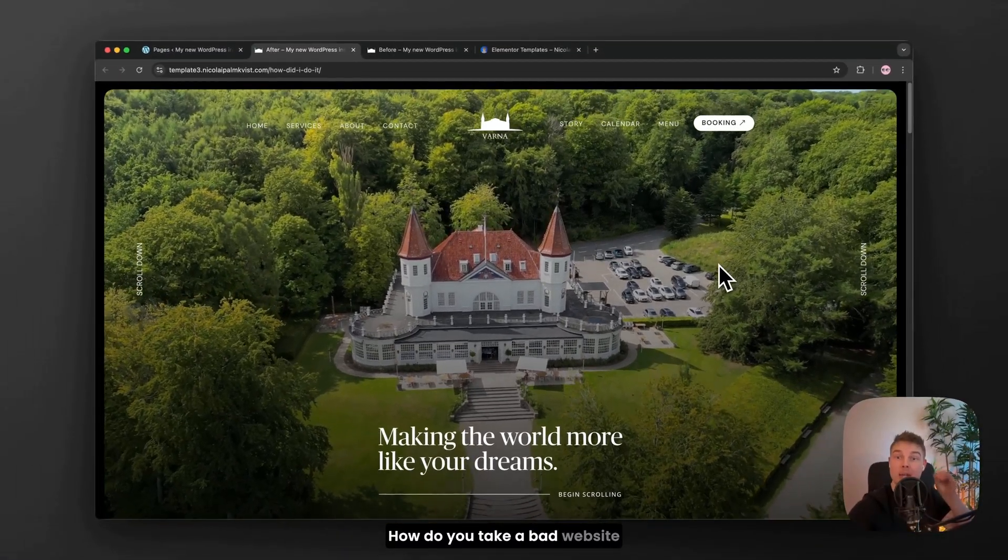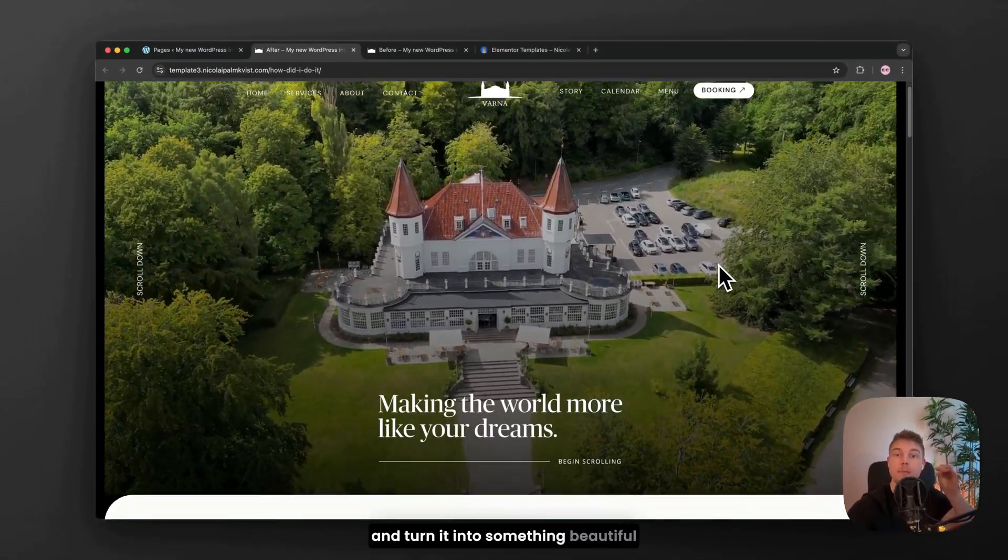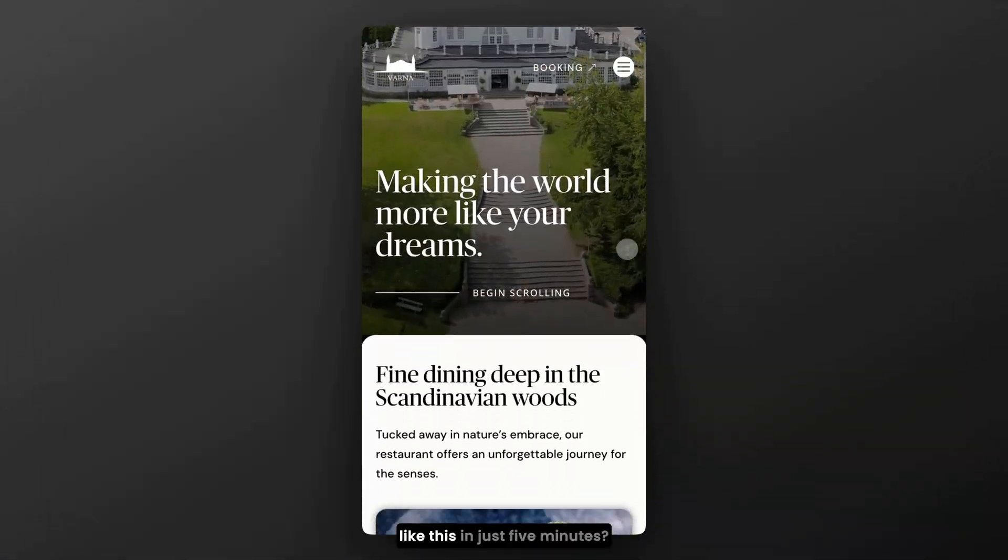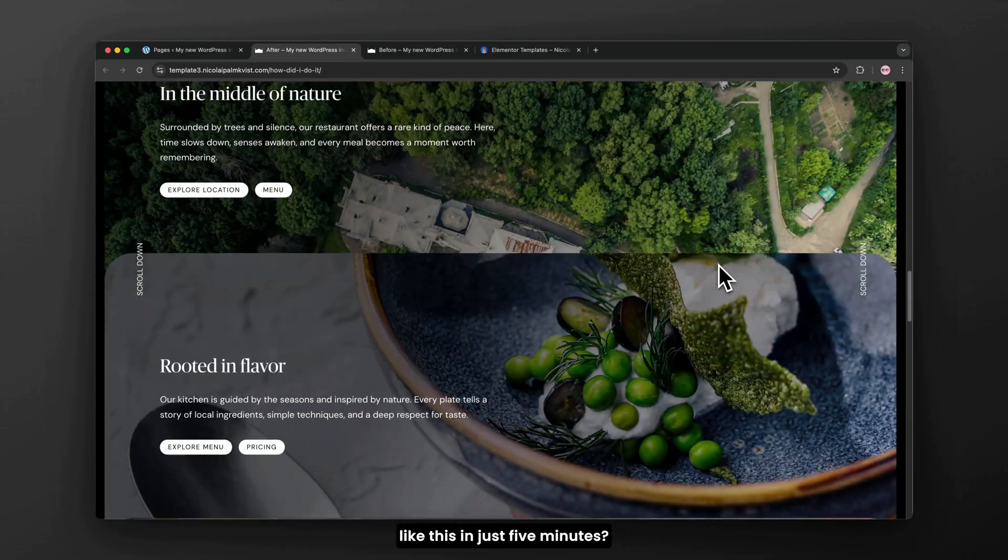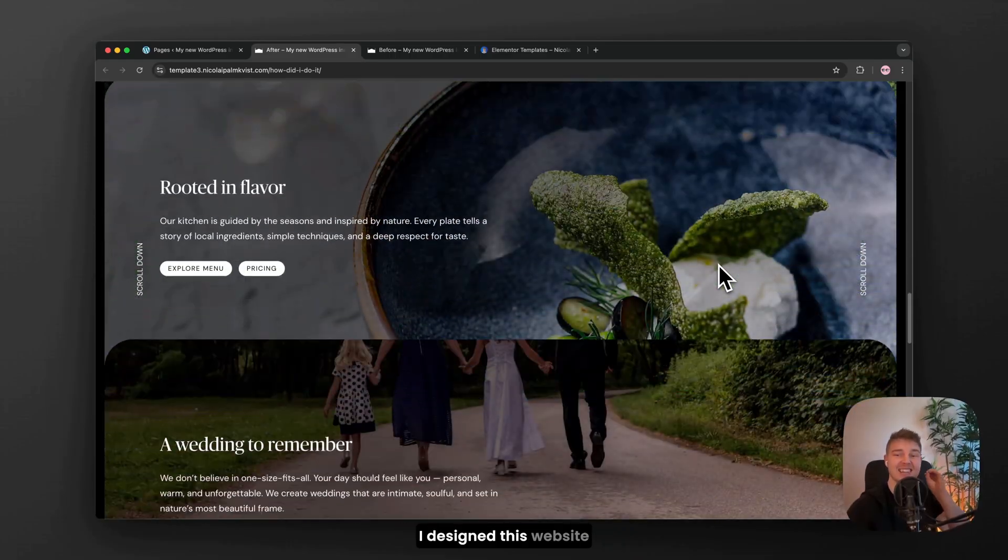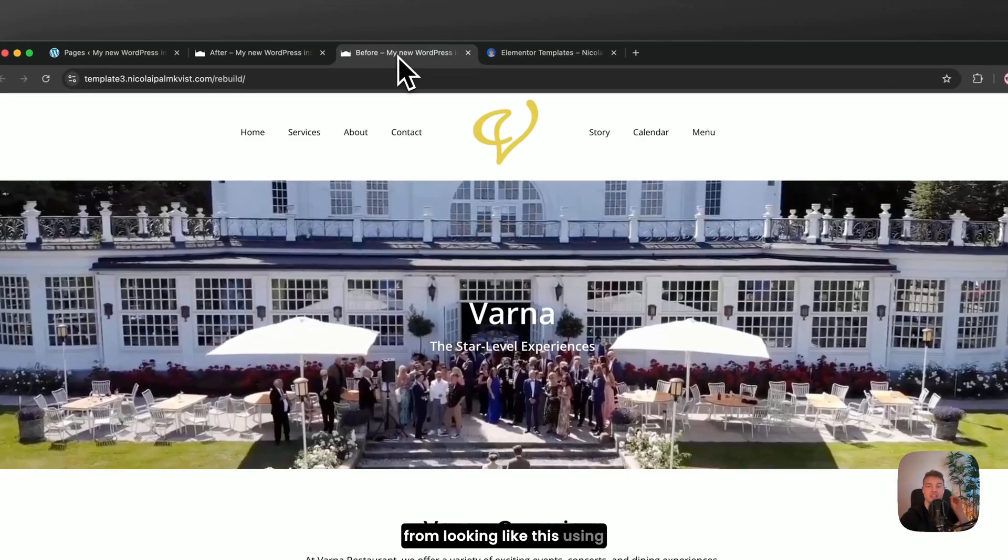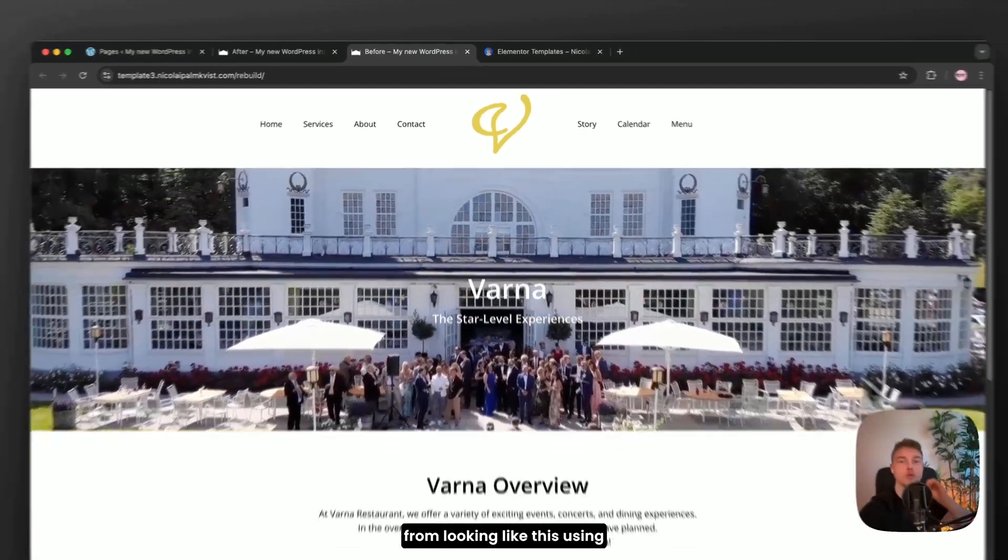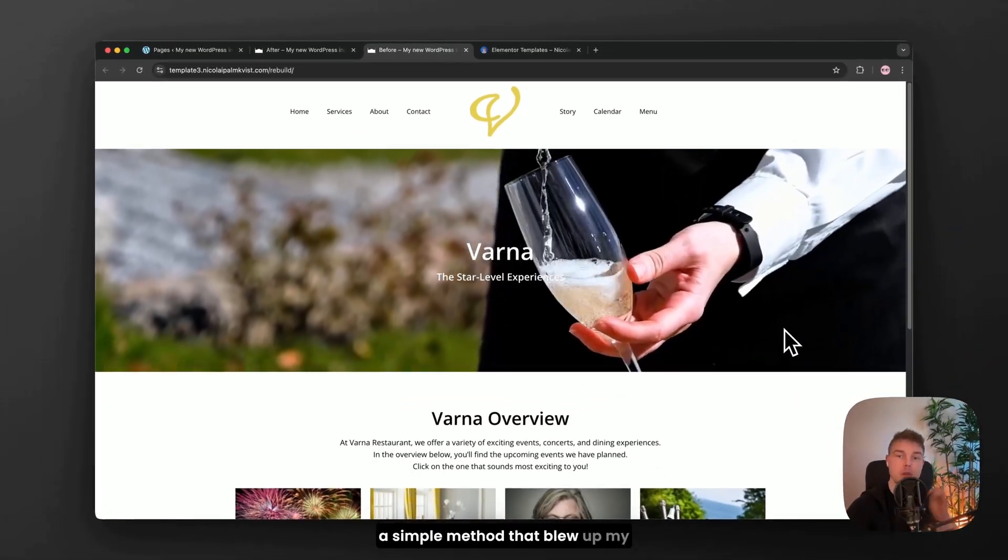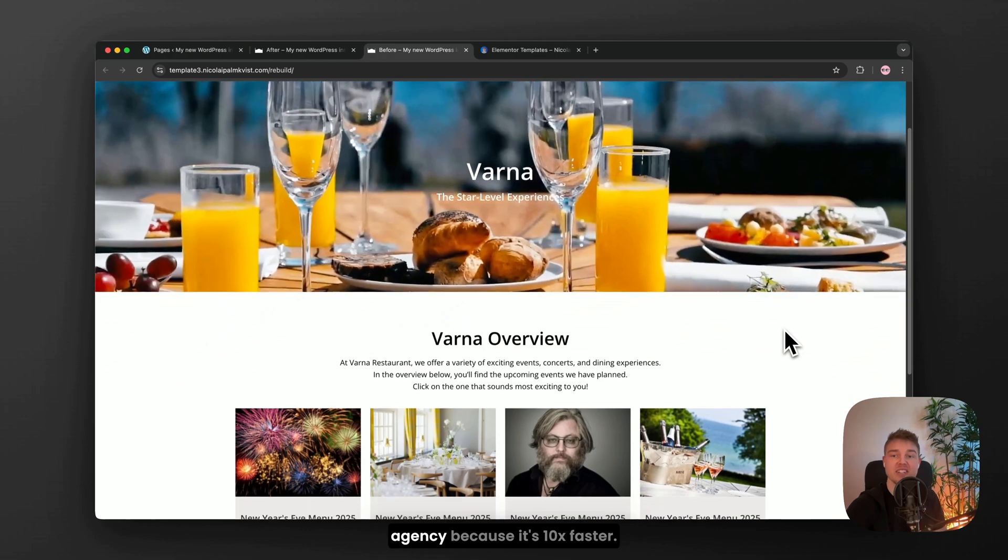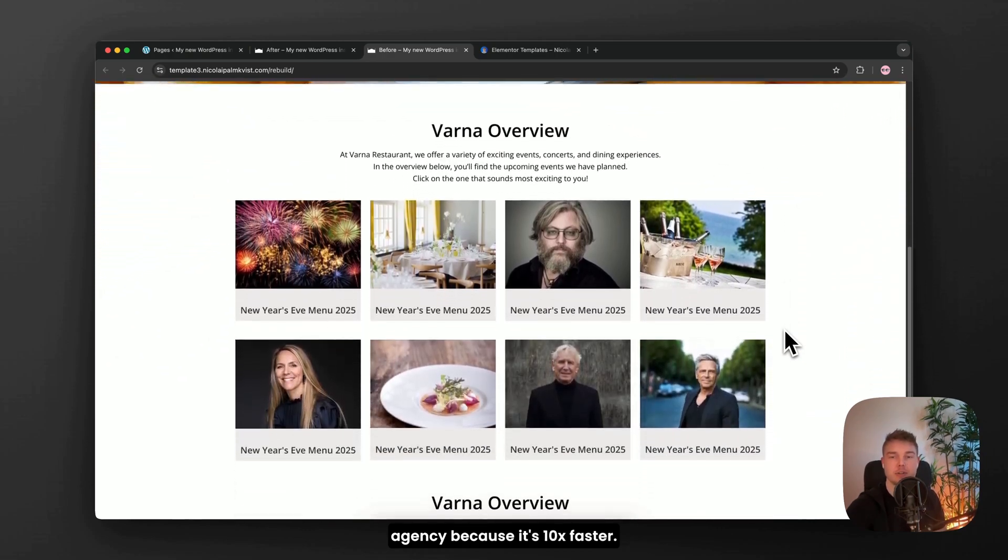How do you take a bad website and turn it into something beautiful like this in just 5 minutes? I designed this website from looking like this using a simple method that blew up my agency because it's 10x faster.